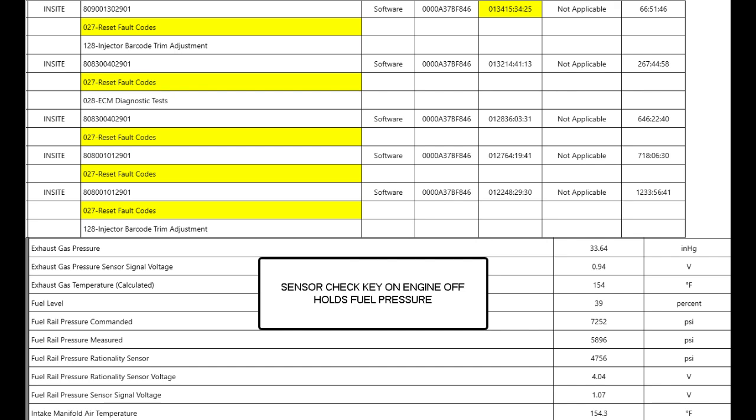Key on engine off, you can check and see what the sensor values were. In this case I was looking to see if the engine could maintain fuel pressure after you shut it off.